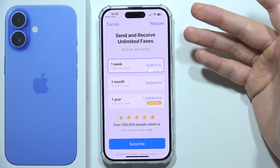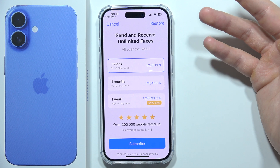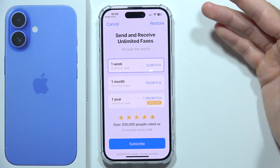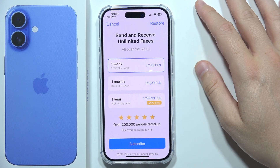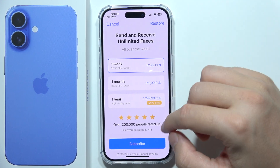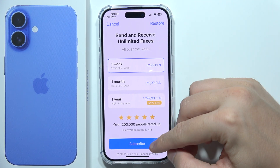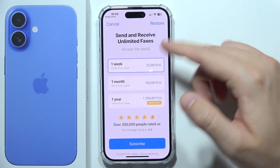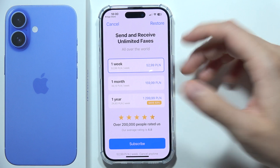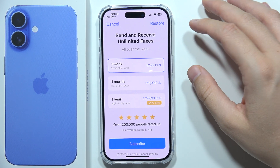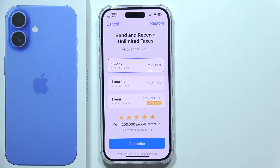Now as you can see, as I mentioned before, we have to pay for it. So if you want to do this, click to subscribe, complete payment, and you will send your faxes. That will be all, thanks for watching.